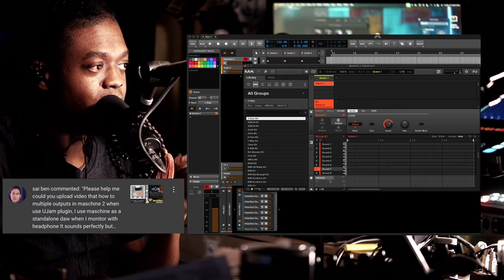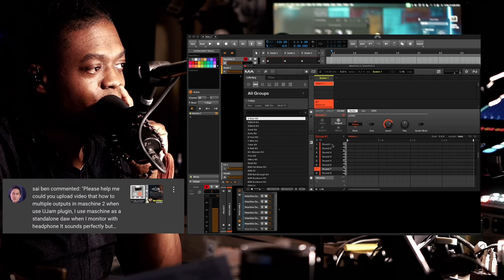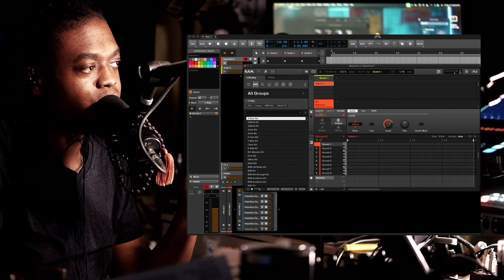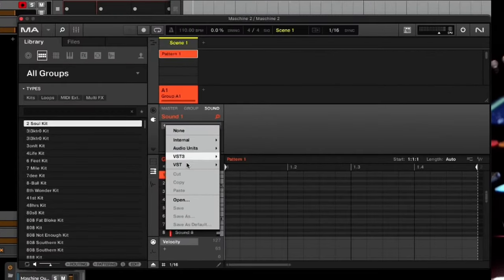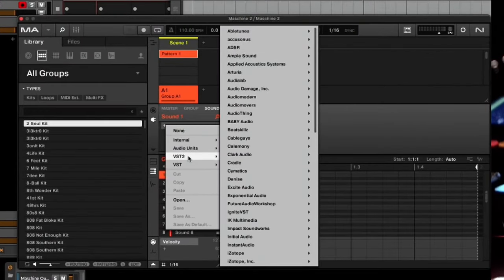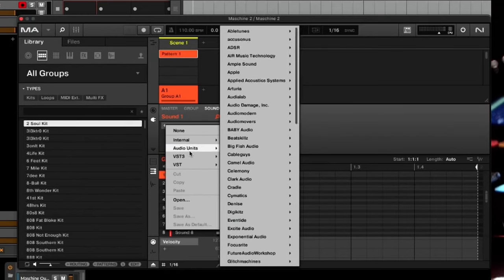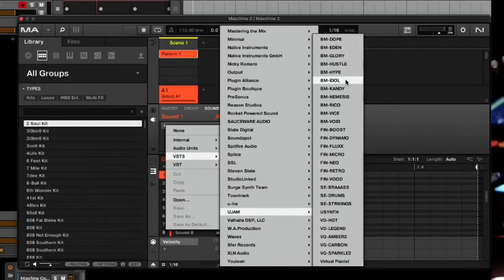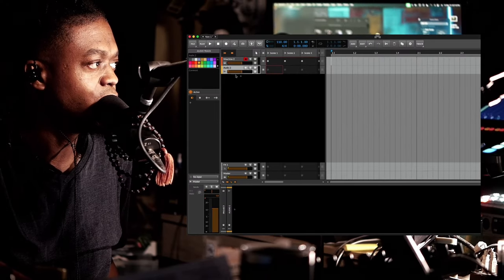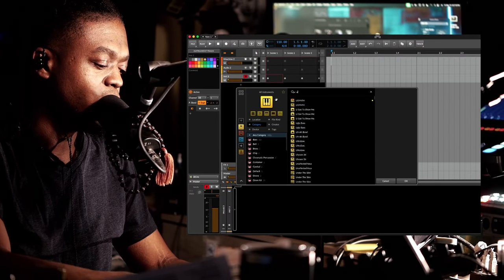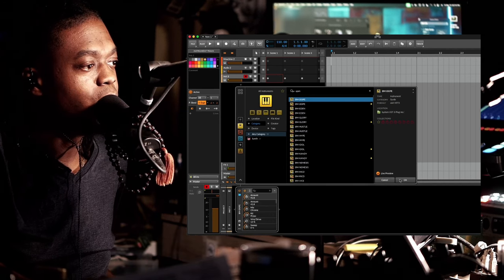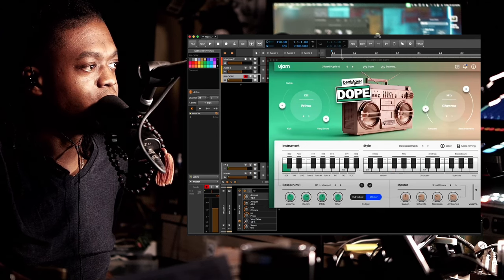The question was specifically centered around UJAM products. So in this case I'm gonna go here to the first sound, flip over to the plugin, and you can go into your VST3 or VST — whichever one you prefer — or Audio Units if you're on Mac. I'm on Mac but this should be self-explanatory. Let me just show you the concept. I did a mini video using UJAM products, so I have Dope for instance.